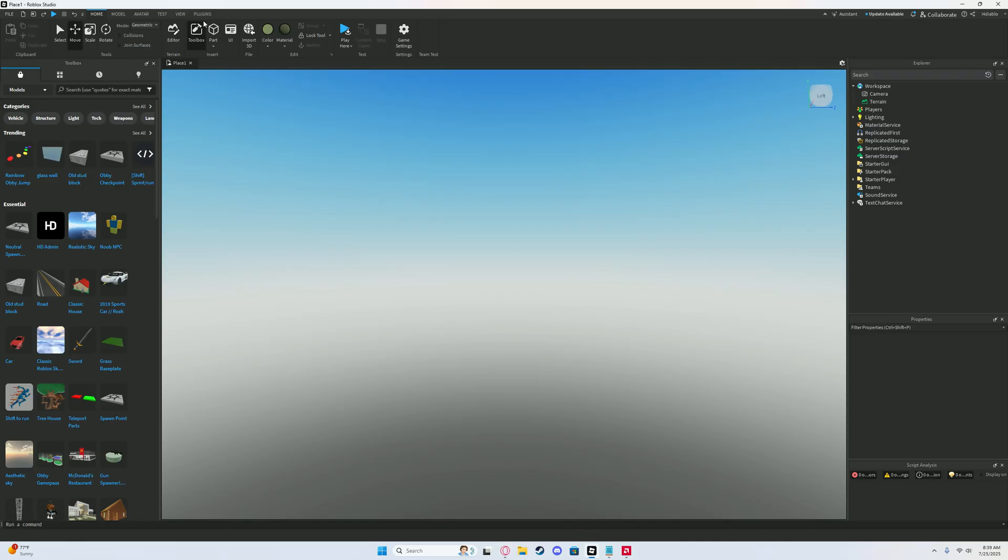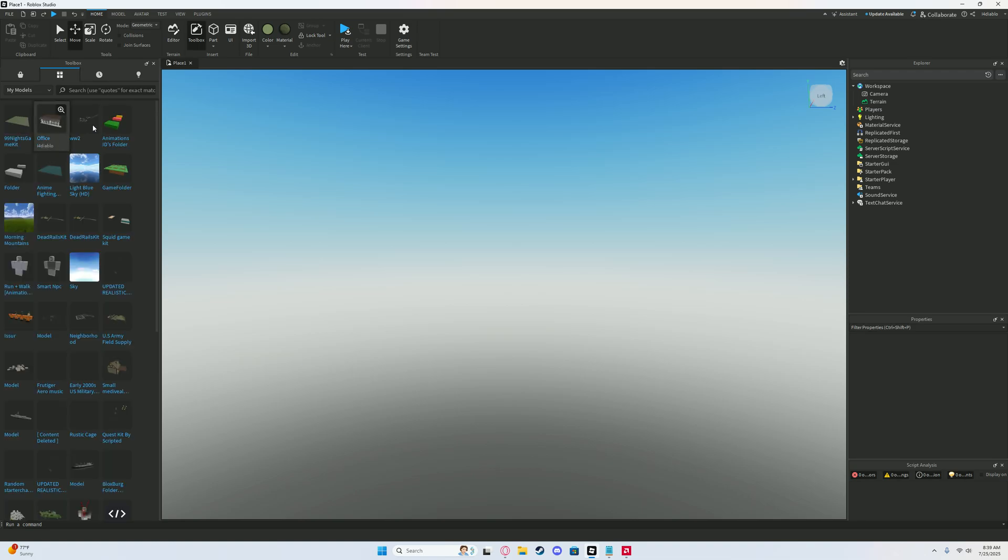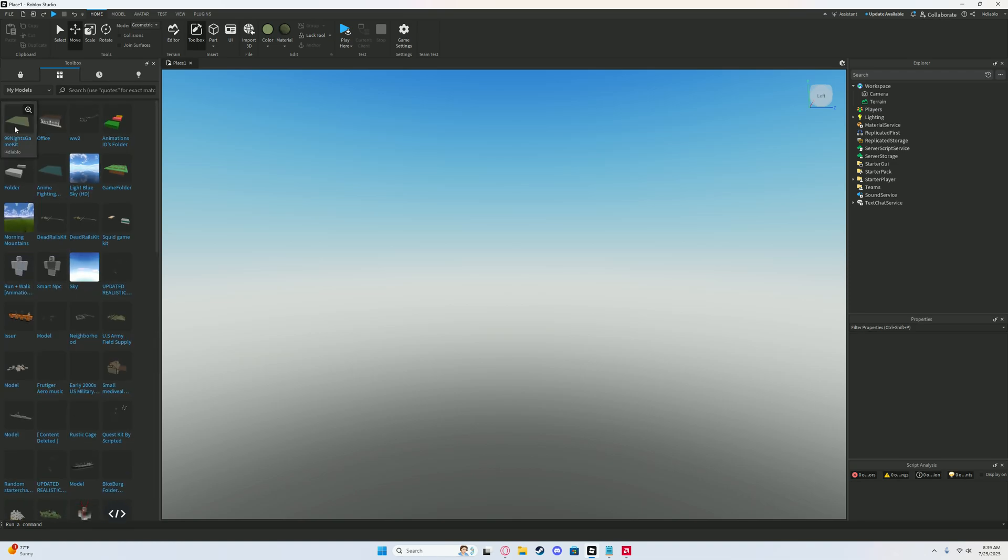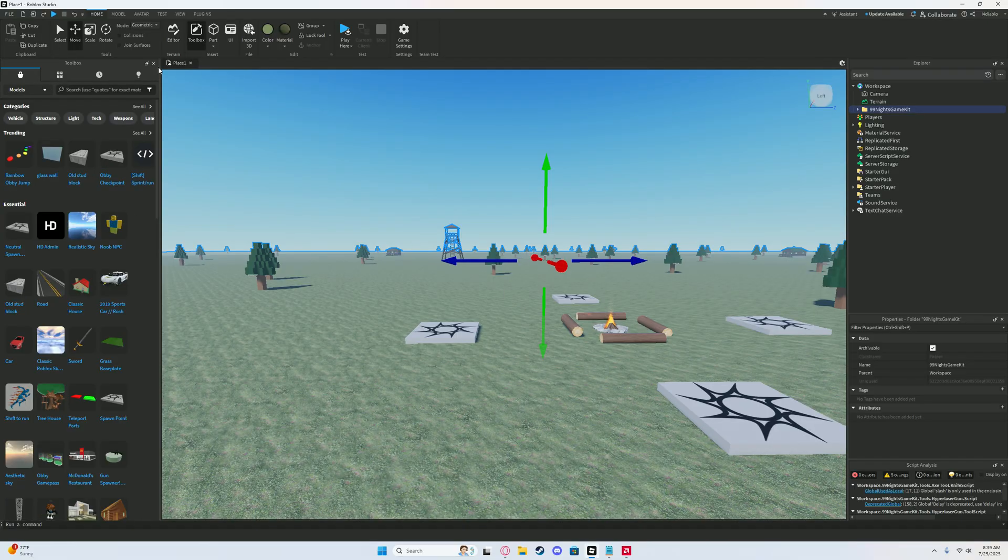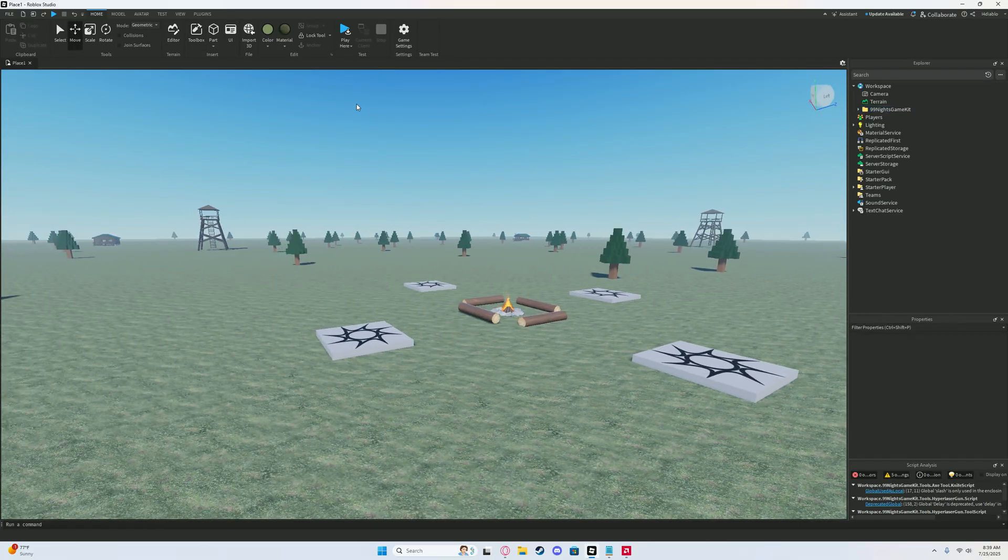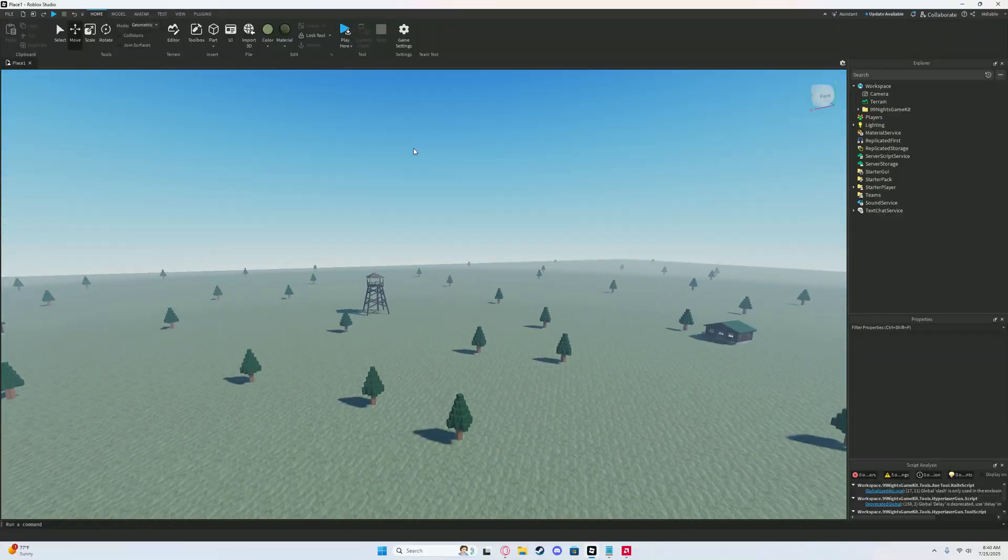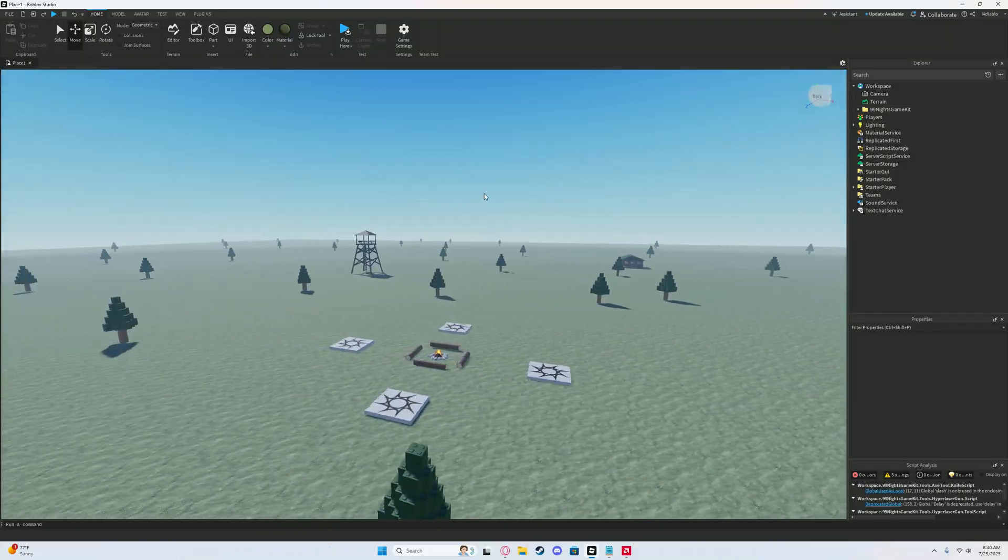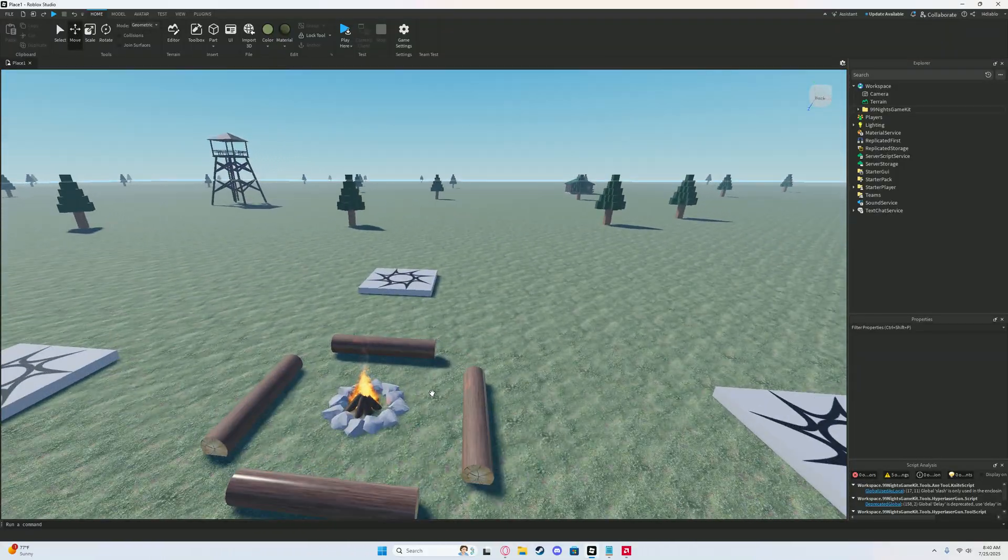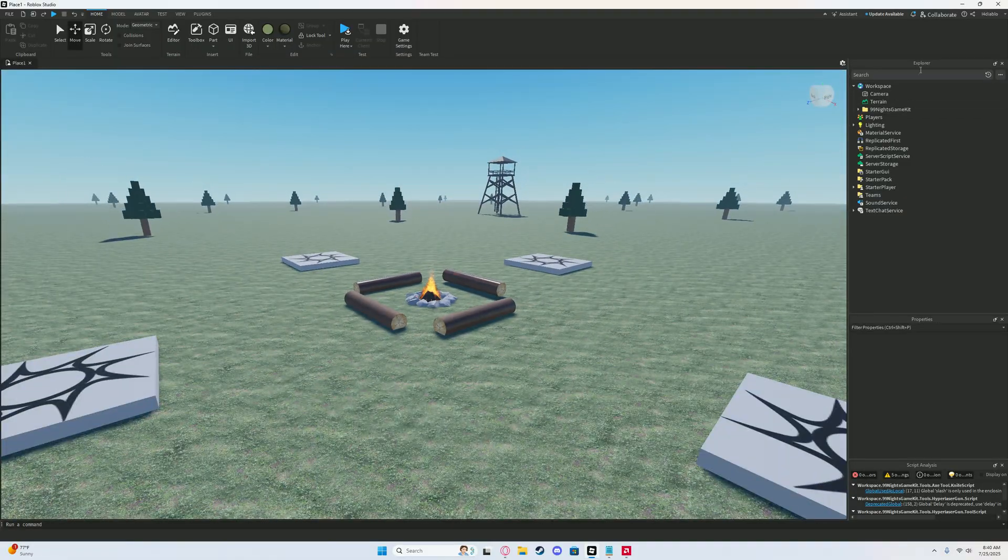Then go back to Roblox Studio, open up toolbox, and you should see inventory right here. Click that - that's where all your models are going to be - and drag the 99 nights game kit right inside your workspace or just click it. Then you're done with toolbox. So you have the game here, you have the trees, you have the buildings and stuff, and then you have the spawn in the main area.